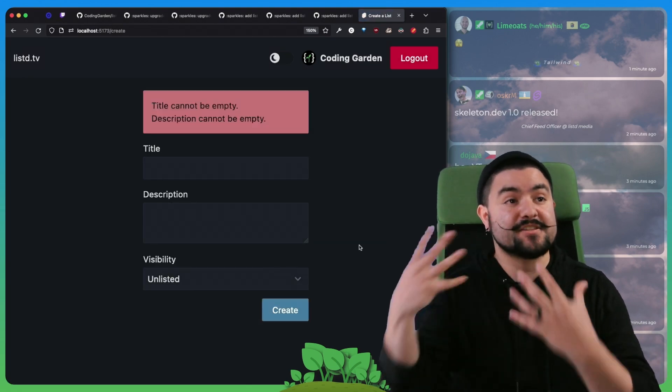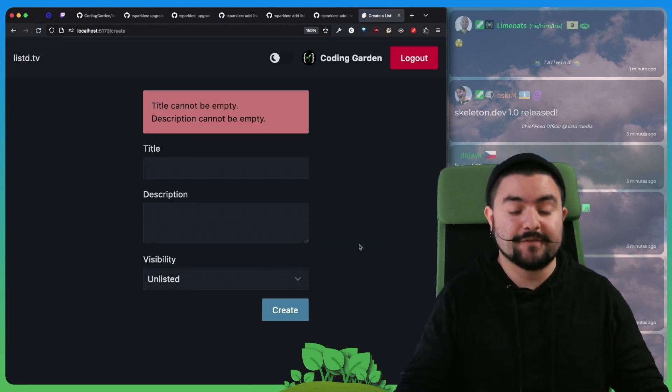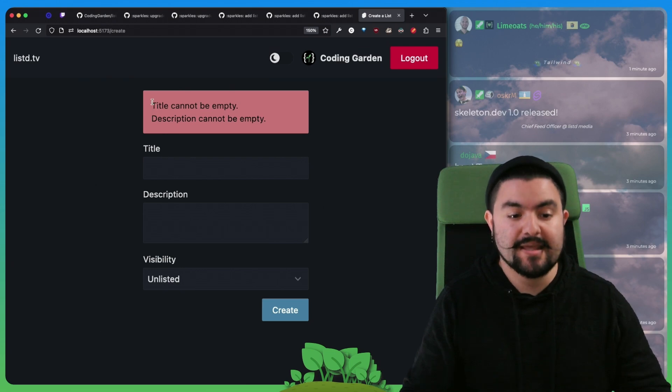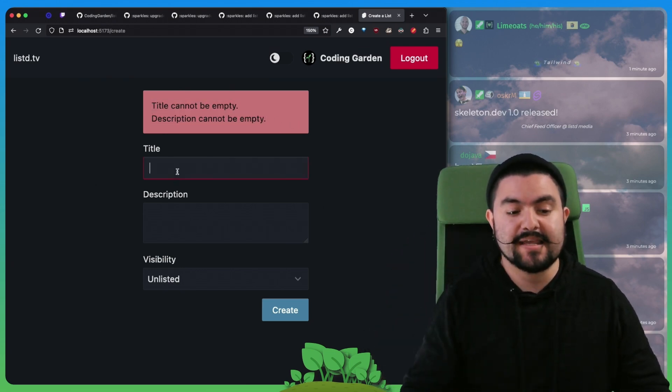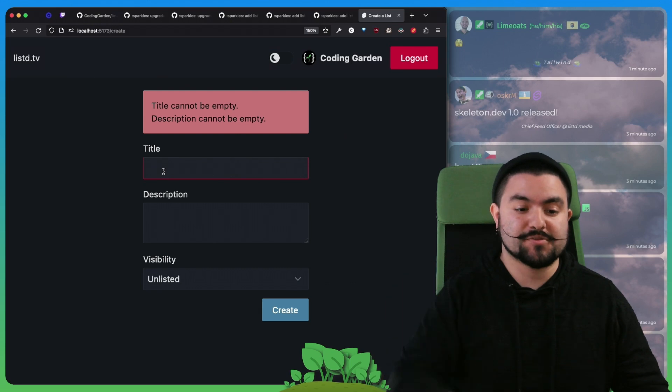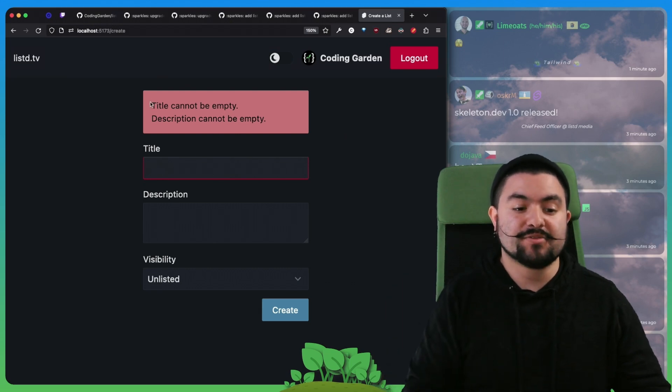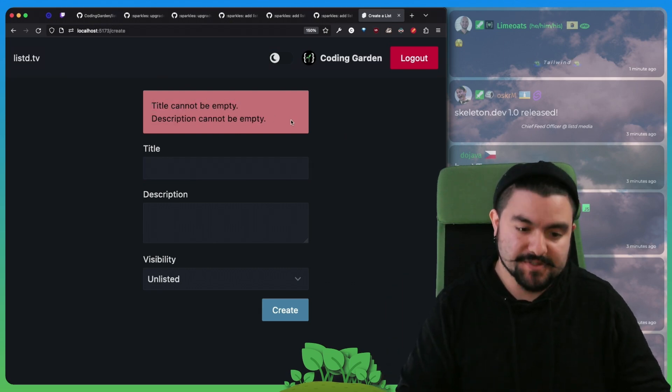We actually get this error from the server side. The server side does validation before putting it in the database and it notices that those were spaces. So this error is actually being returned from the server.